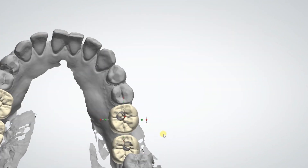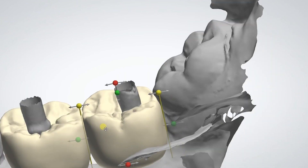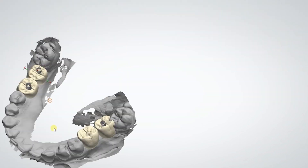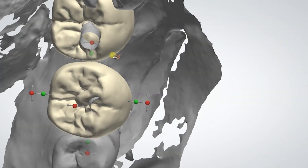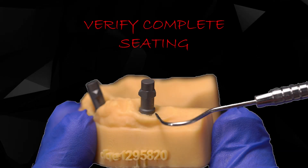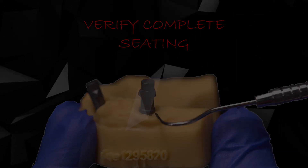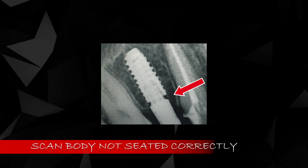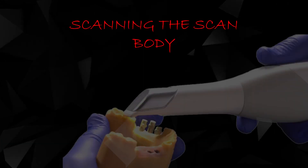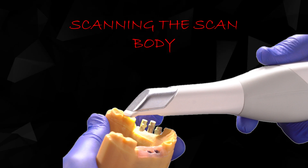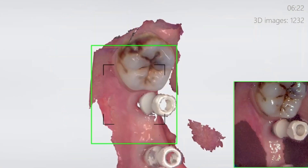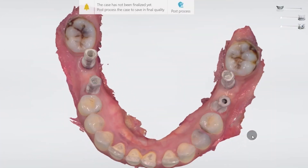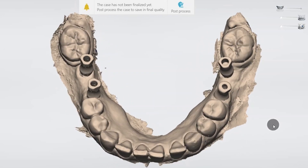The technician aligns the virtual scan body with the scan and designs the restorations in the CAD software. Once the scan bodies are seated onto the implant, it is crucial to take an IOPA and confirm complete seating — there should not be any air gaps between the implant connection and the scan body. While scanning, always make sure that the coronal portion of the scan bodies is recorded cleanly without any voids, distortion, or ghost images, as this area has critical aligning surfaces.